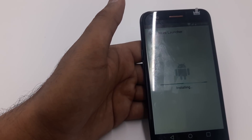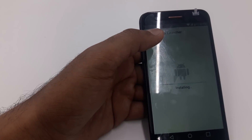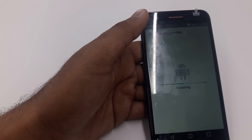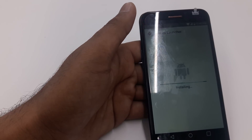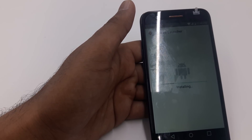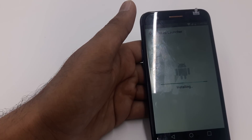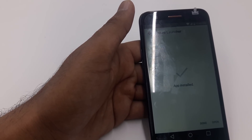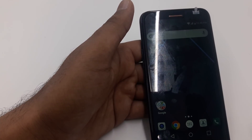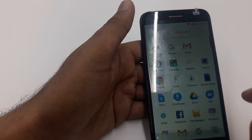This time, once you open it, the installation is completed and it will directly take you to the main screen. Open it — here you are, you are now in the Nova Launcher.